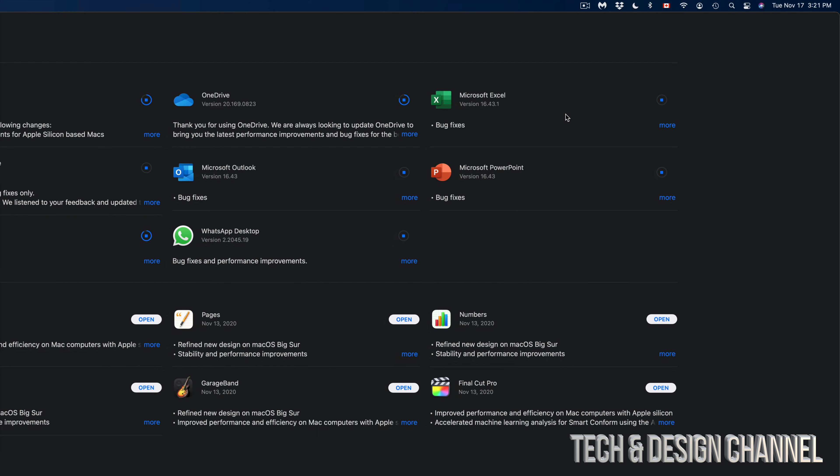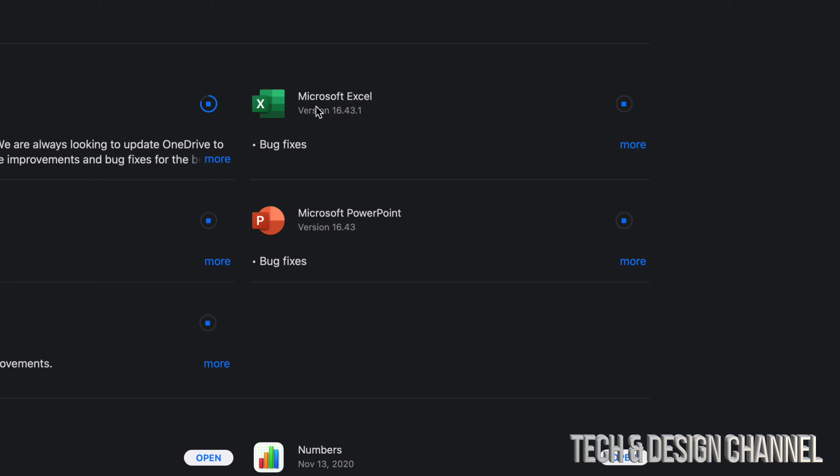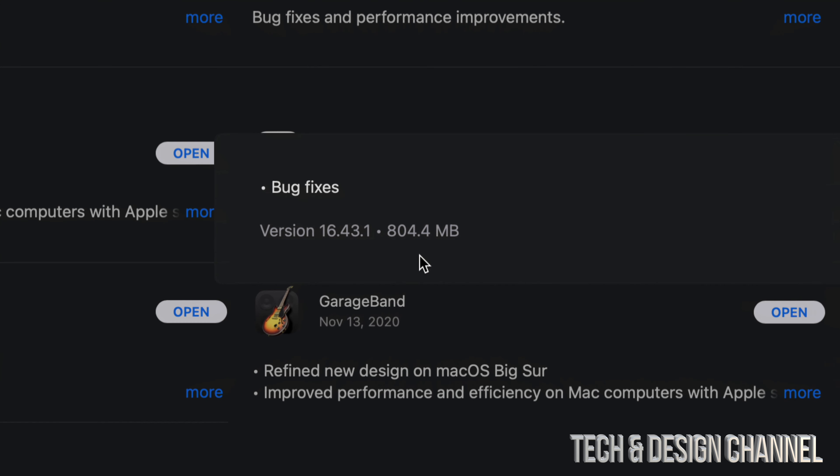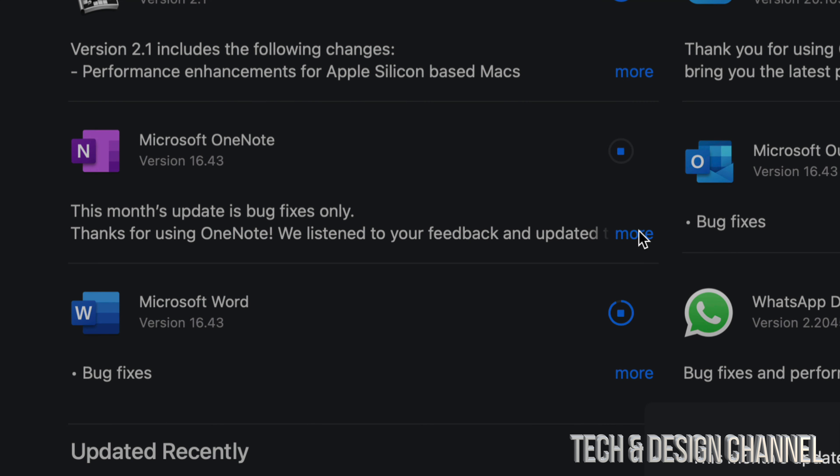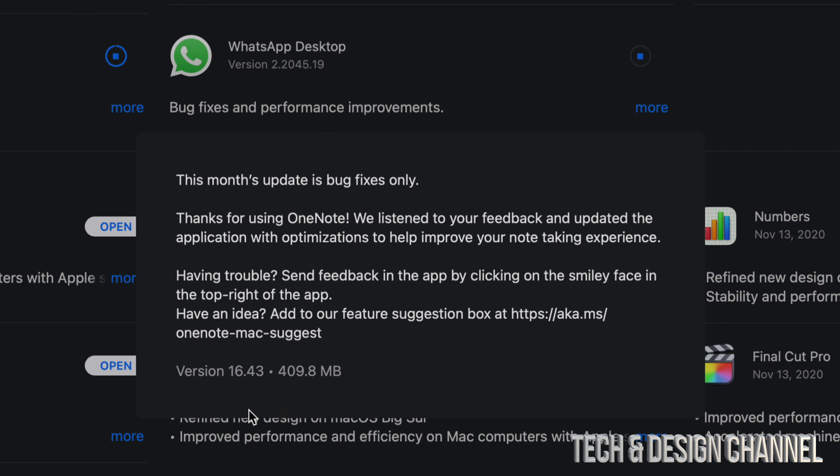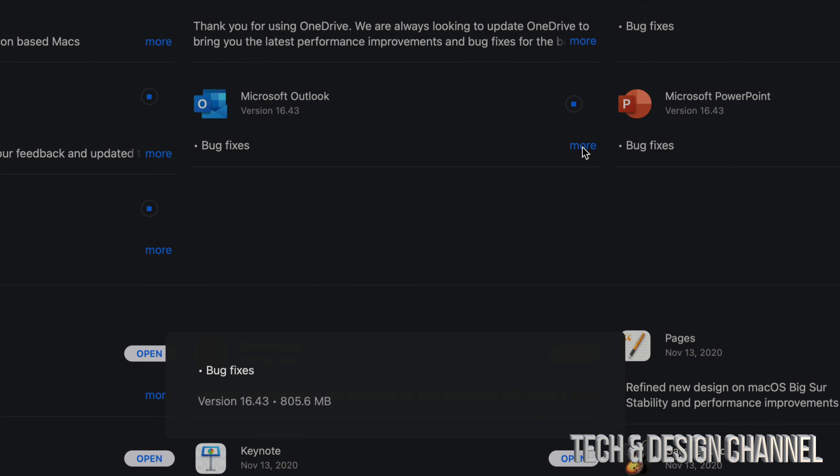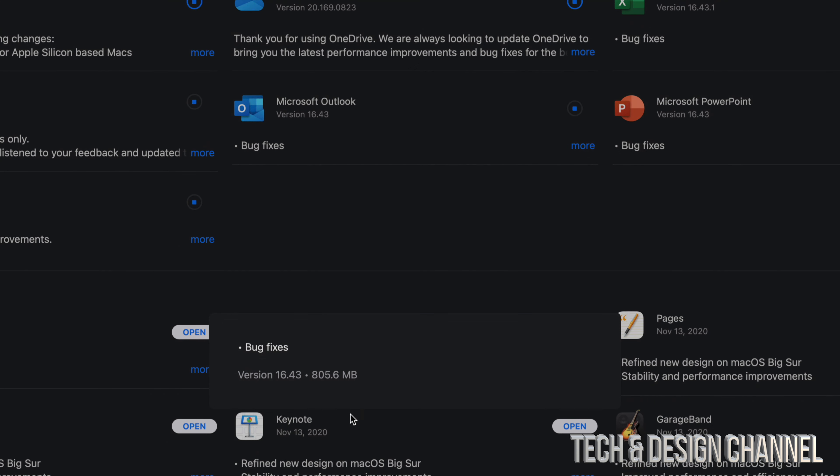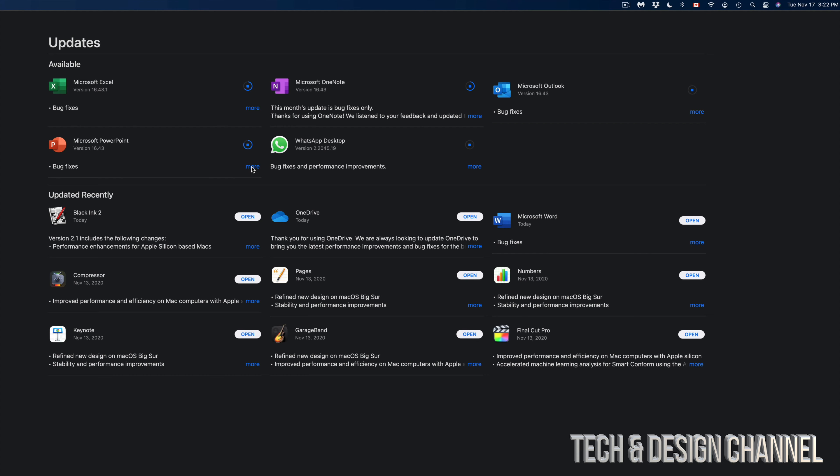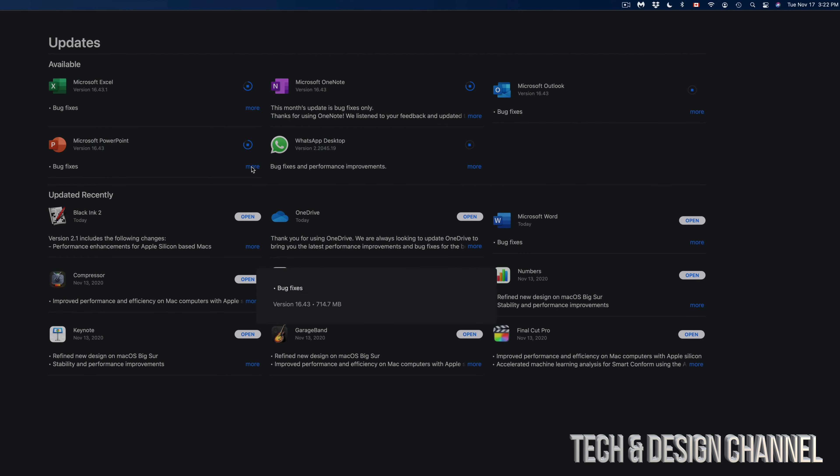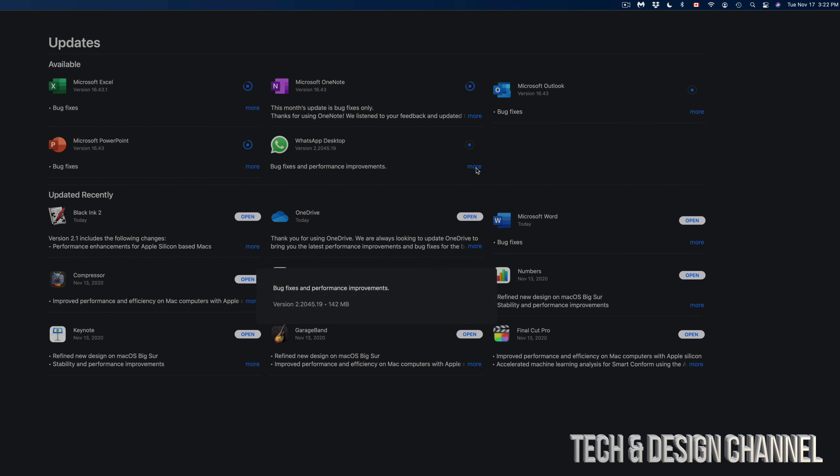Right now I can see Microsoft Excel. I'm going to click on More—this one is 804 megabytes. Microsoft OneNote, on the other hand, click on More, it's only 409 megabytes. Next up, Microsoft Outlook. If I click on More, I'm going to see 800 megabytes. Microsoft PowerPoint is only 714 megabytes, and the last thing on our list would be WhatsApp, which is only 142 megabytes.